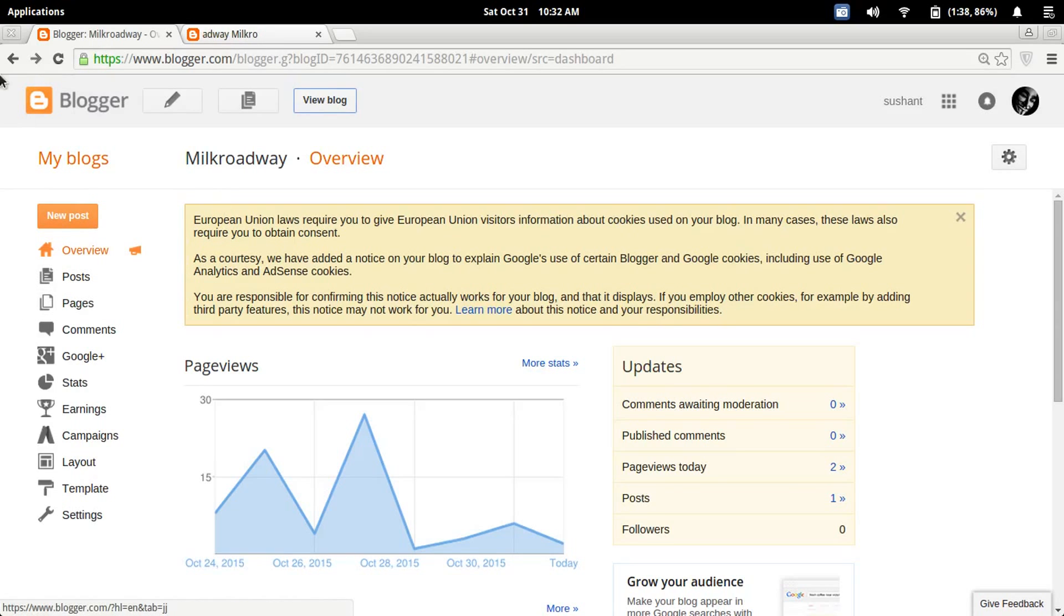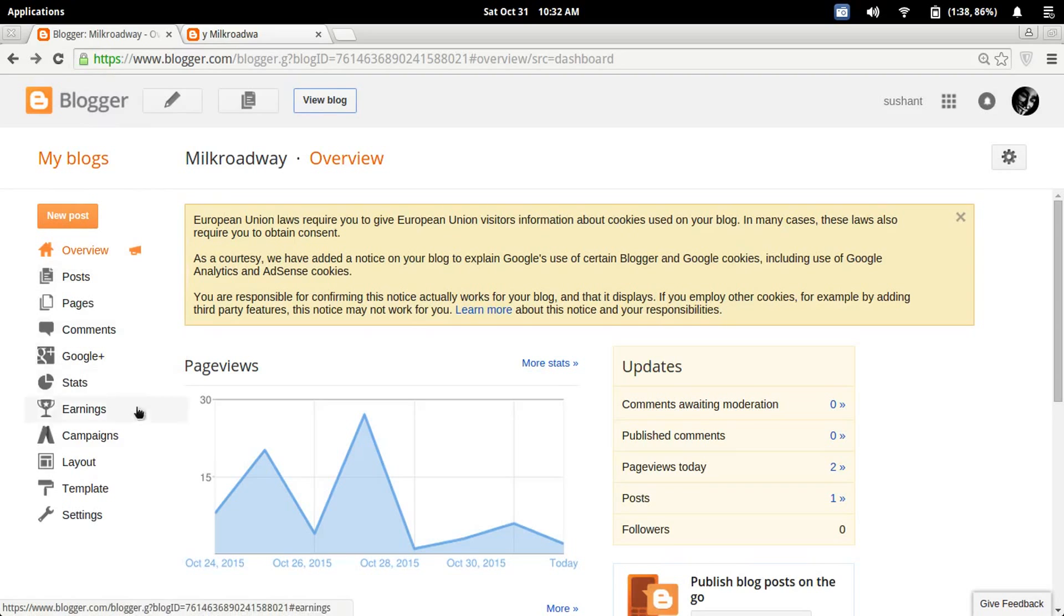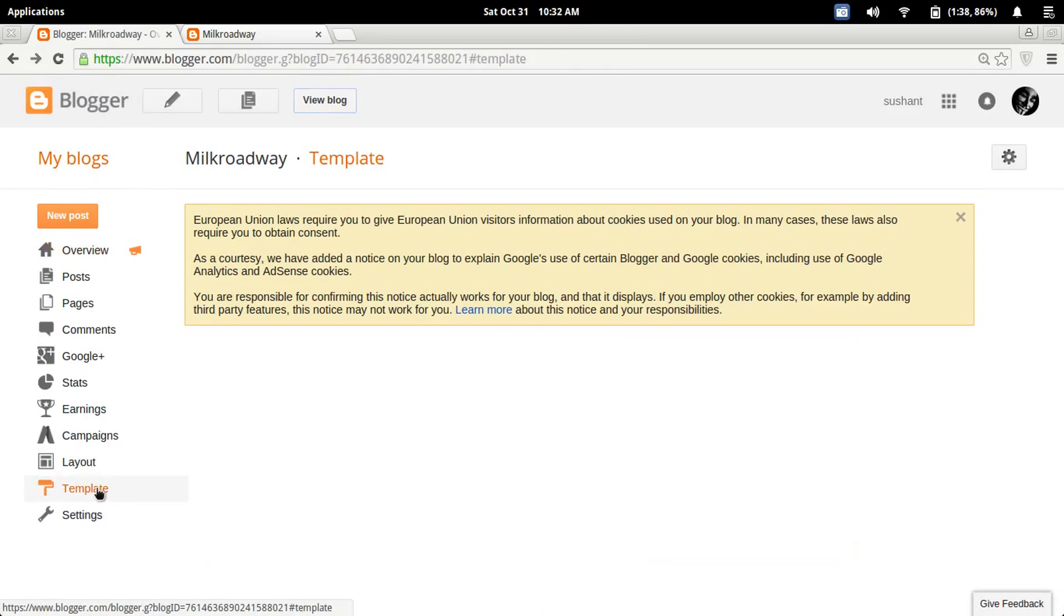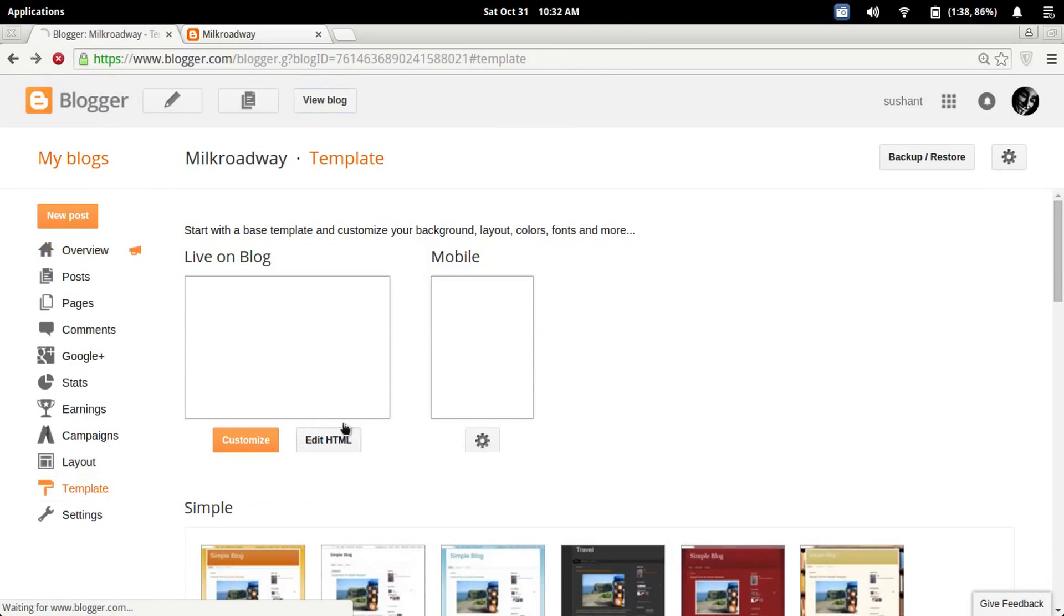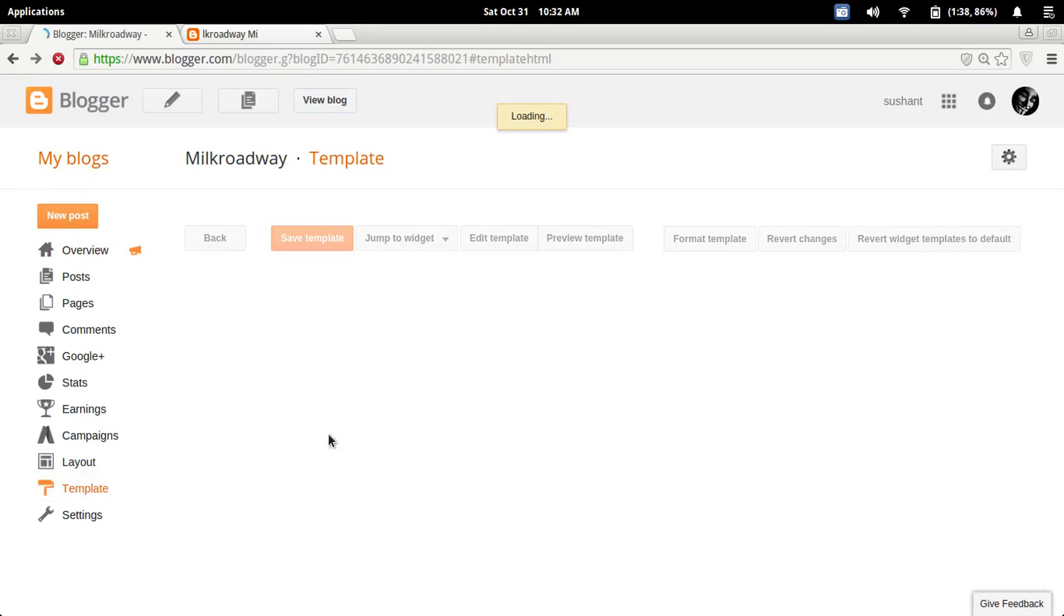First, you have to log on to Blogger, then go to Template and edit HTML.